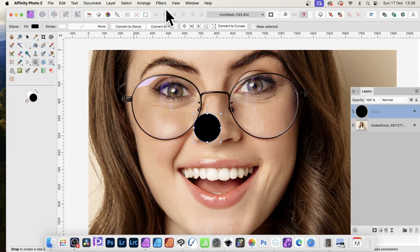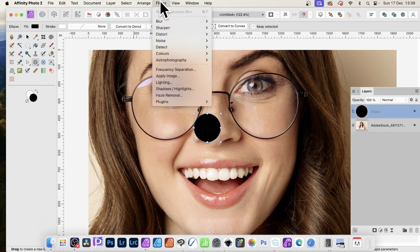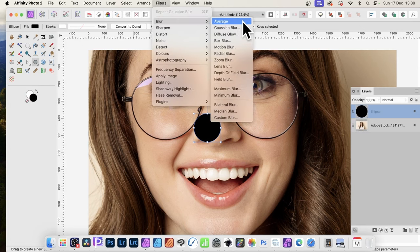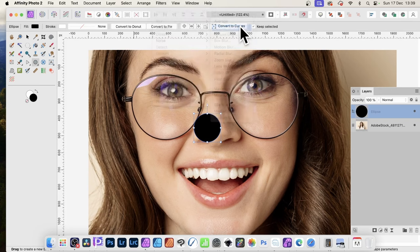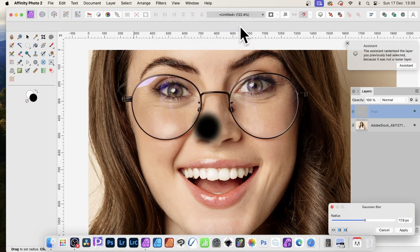I can now go to Filters and Blur and Gaussian Blur. Just create a nice blurring effect. Click Apply.